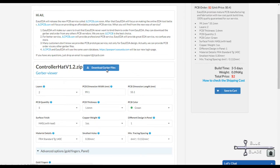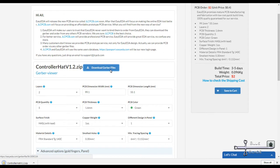From there, you can either download the files to order from elsewhere, or make them yourself. Or just add it to your cart and order it from them through JLPCB.